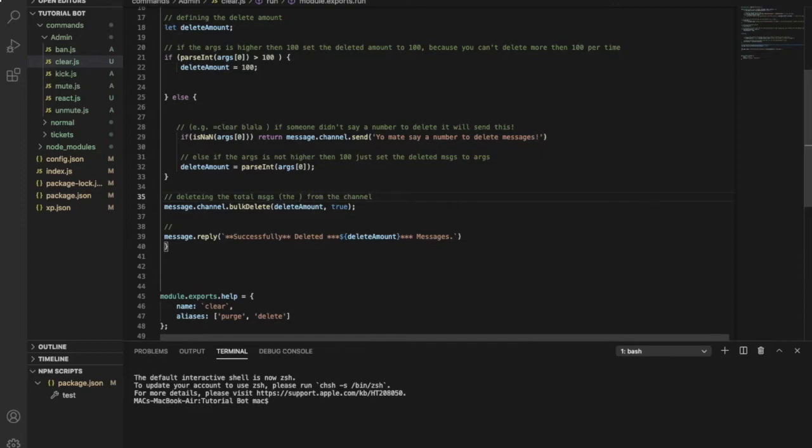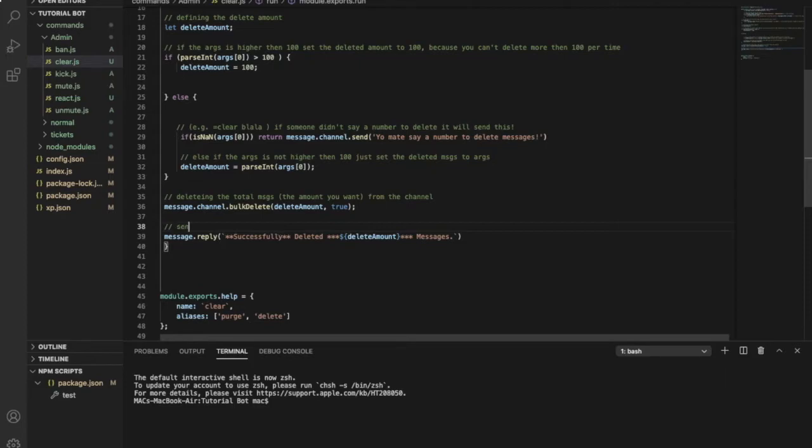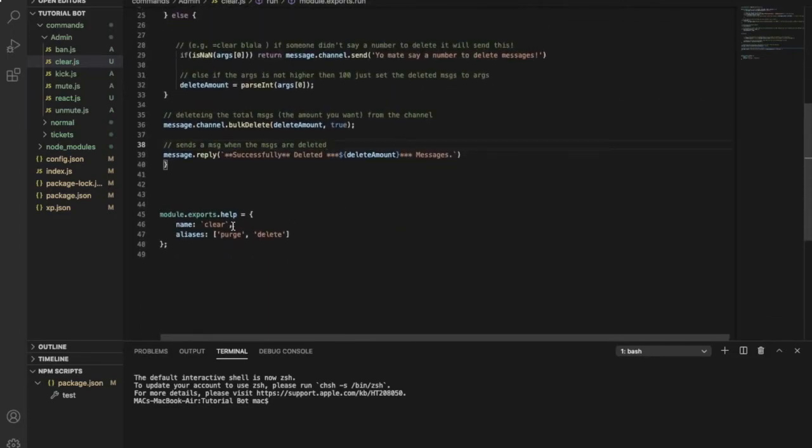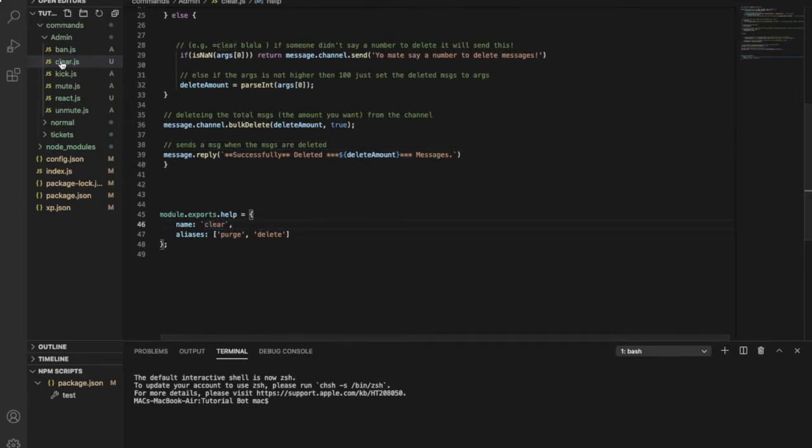This just sends a message when the messages are deleted. So that's the name - should be the same name of the file. You can put aliases if you want to.